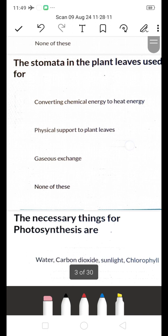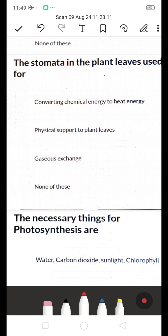The stomata in plant leaves are used for — converting chemical energy to heat energy, physical support, or gaseous exchange? The right answer is gaseous exchange. The stomata are used for exchange of gases: outgoing oxygen and intake of carbon dioxide takes place through these tiny pores.